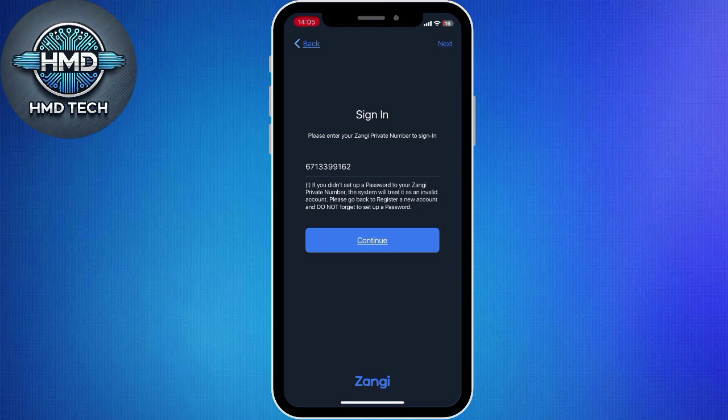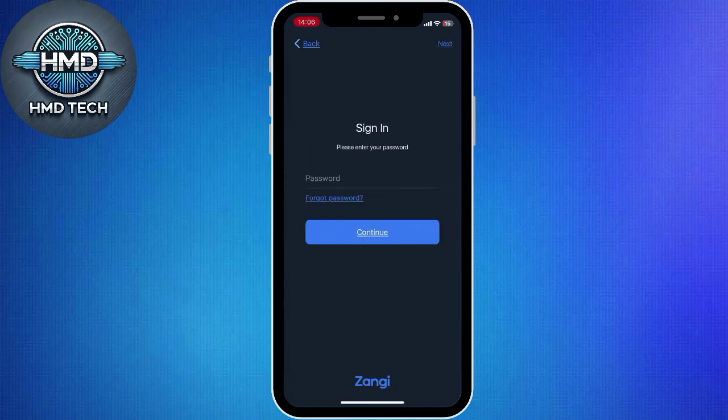After entering your number or email, tap Next. Zangy will now send you a verification code. If you registered with a phone number, the code will come via SMS. If you registered with email, check your inbox or spam folder for the code.